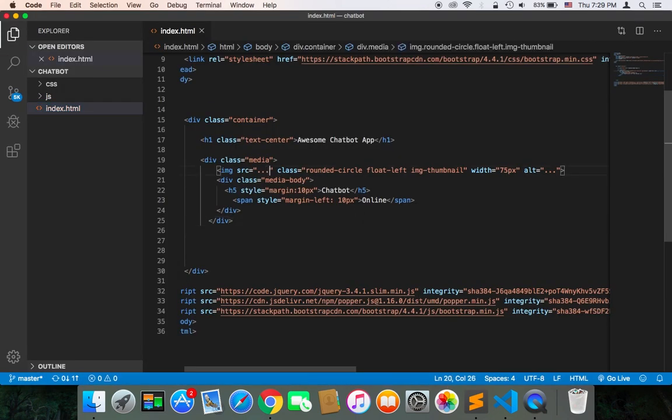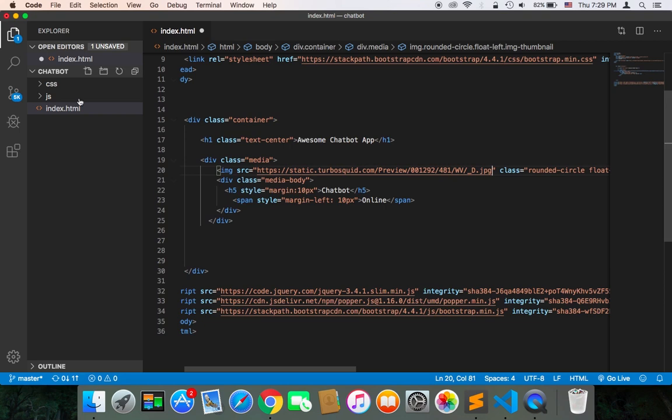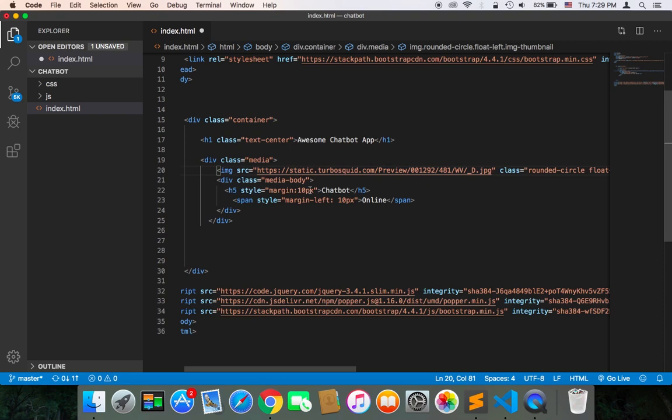So I already have this image. I'm going to paste it inside the source. You're free to use whatever image you want. You can just get an image from the internet or you can add an image in your project and display it in the source. So I have this image link. I'm going to just add it.